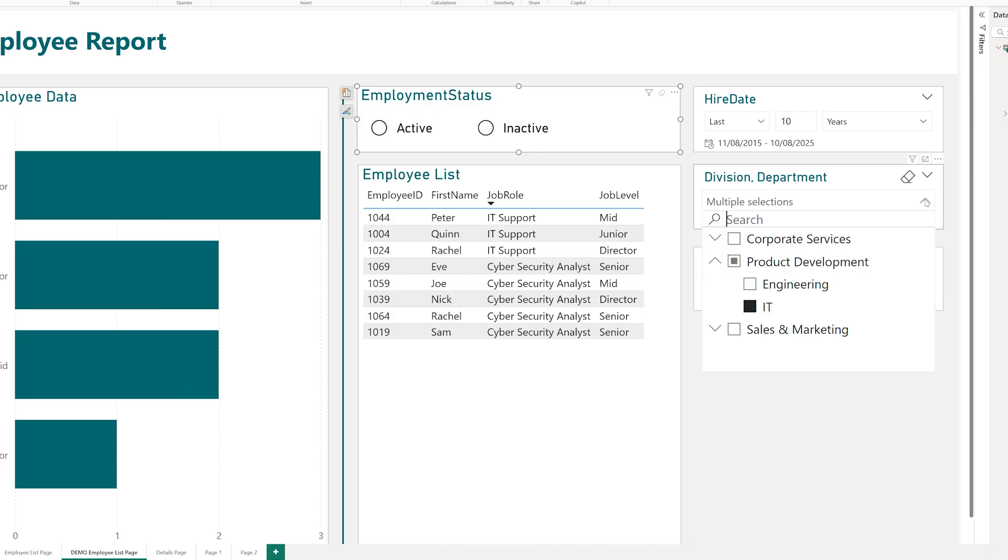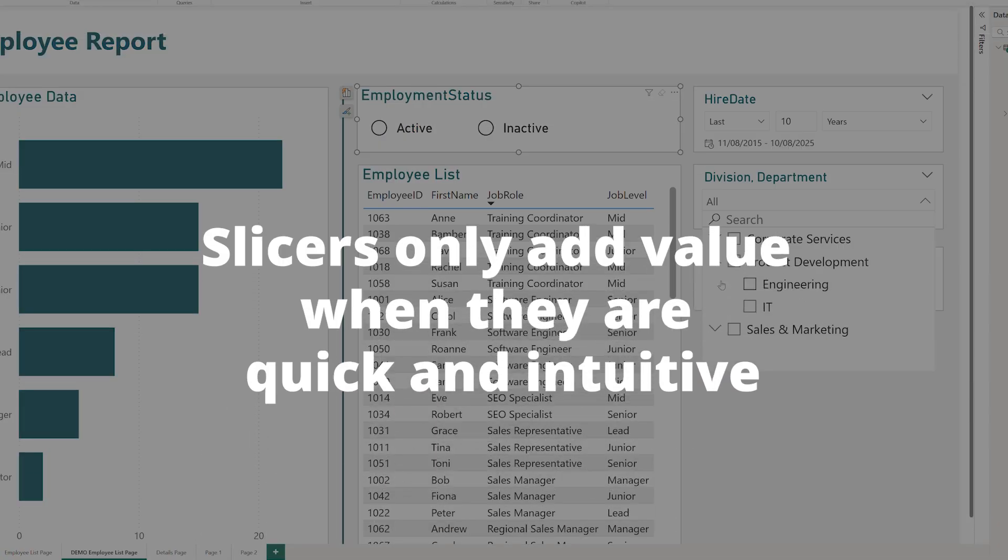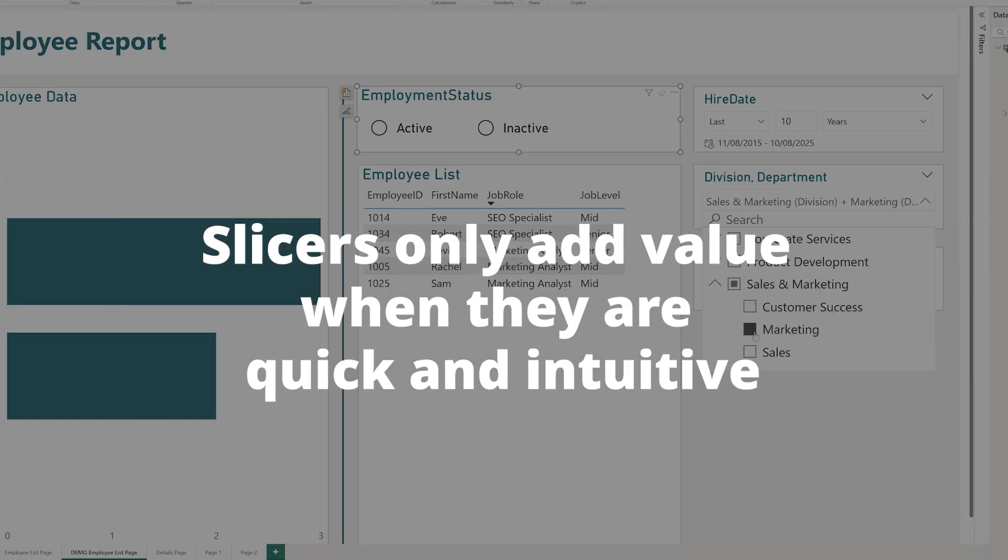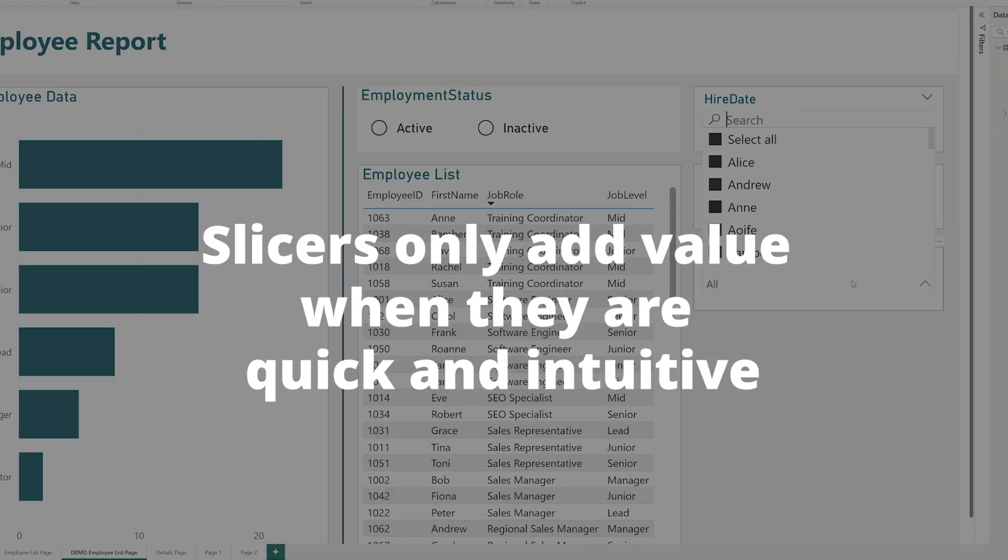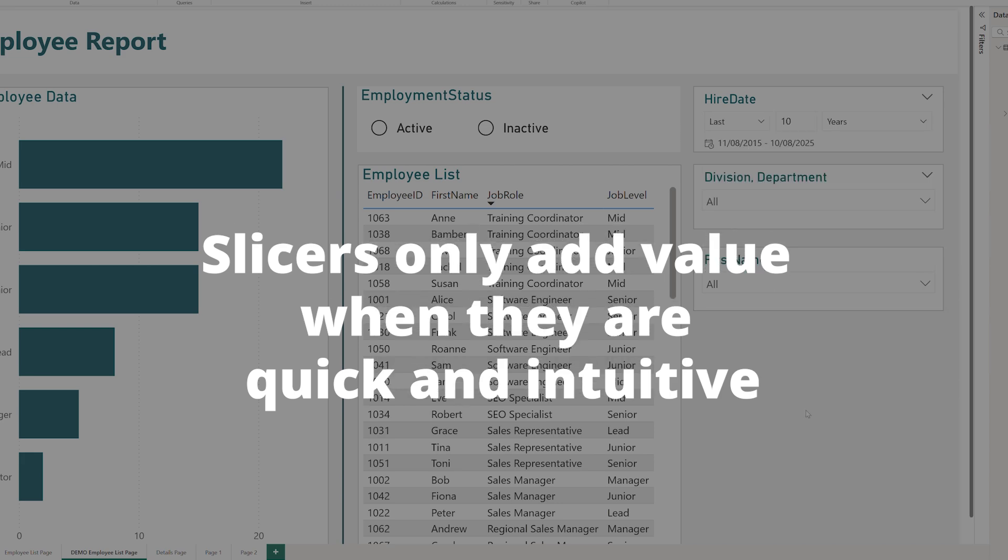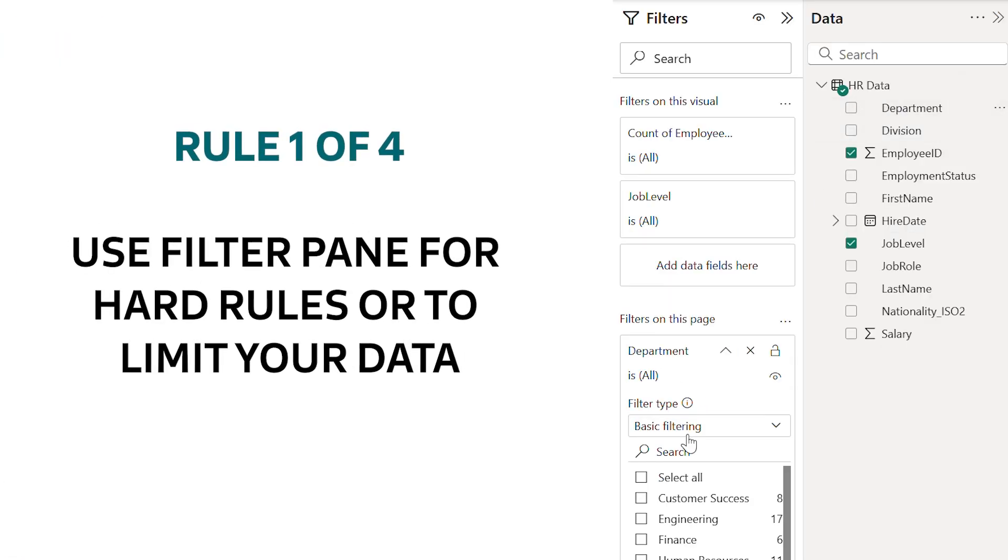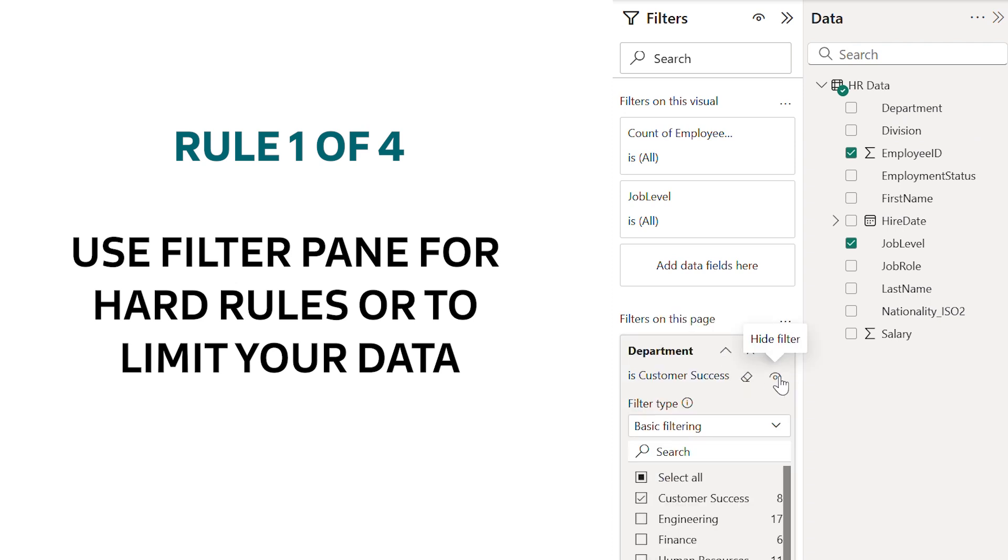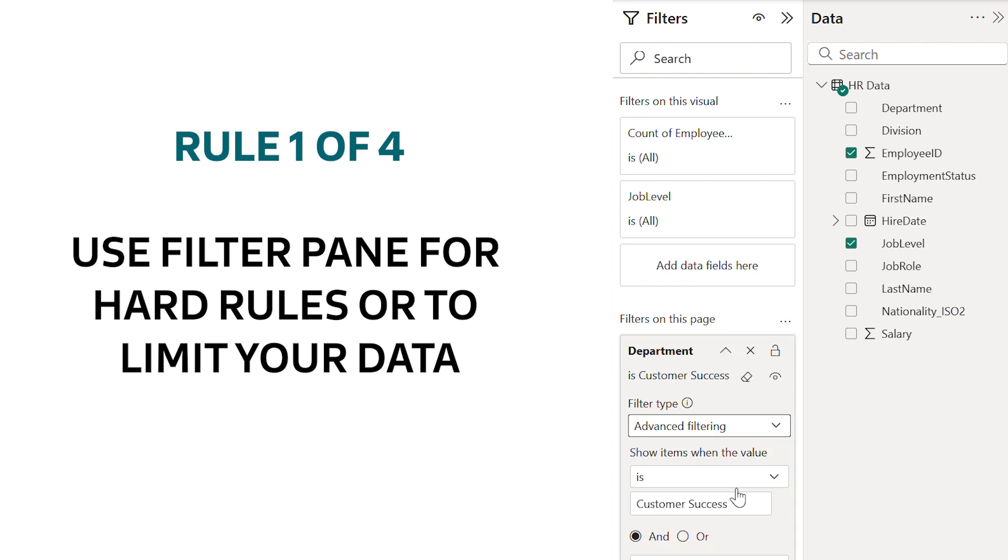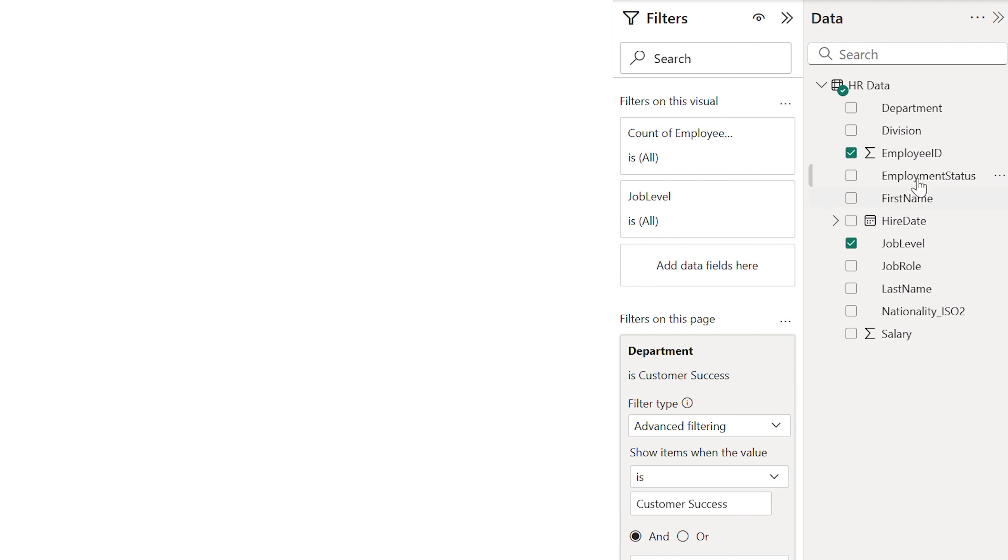Finally let's talk about a key consideration for any report builder: performance. Slicers are fantastic for the user and to keep them that way I've got four rules. Use filters for rules. If you need a filter to be permanently on and you don't want it to change frequently or in fact you maybe don't want anyone to be able to change it at all, use the filter pane.